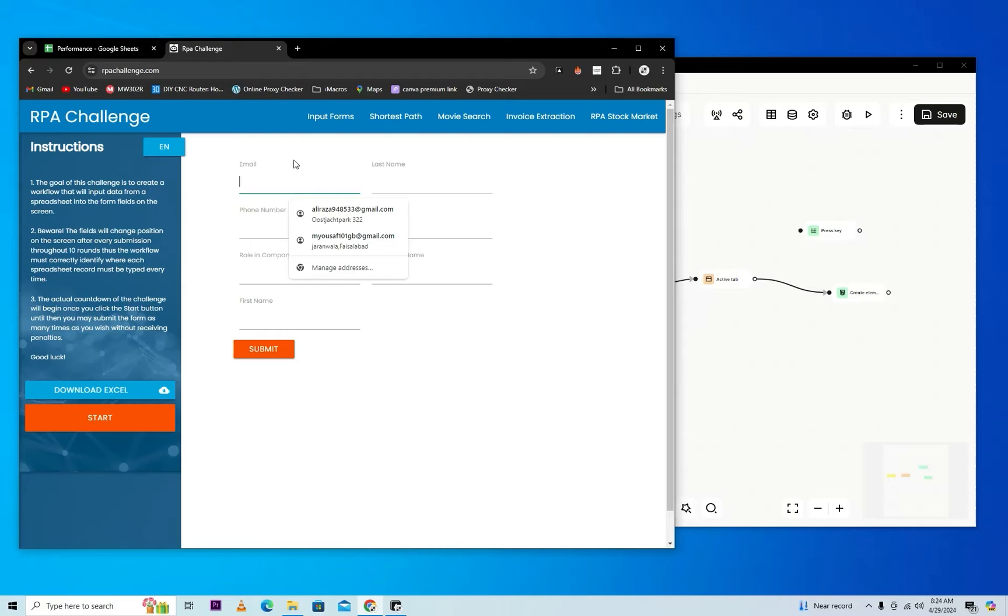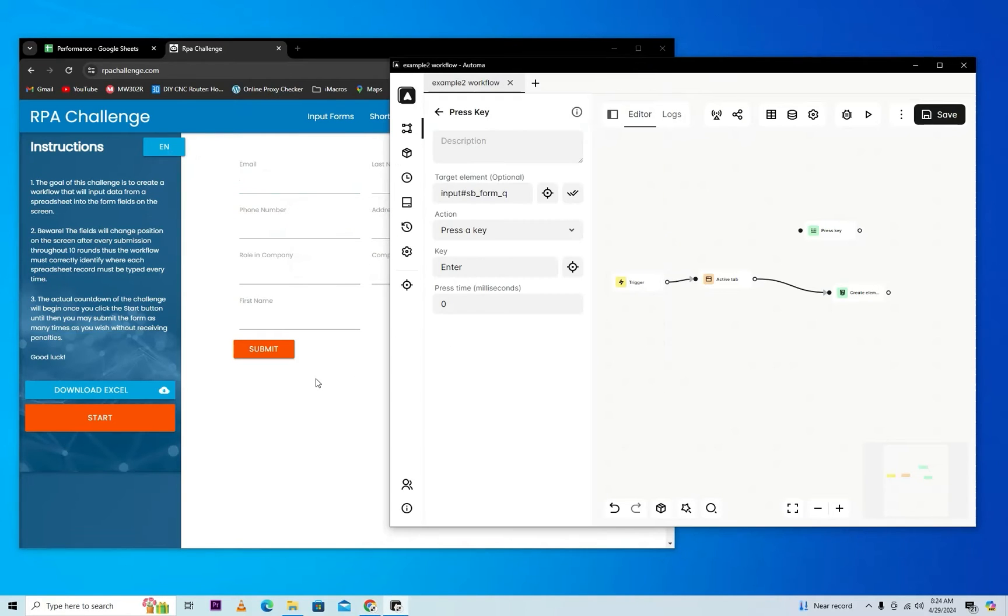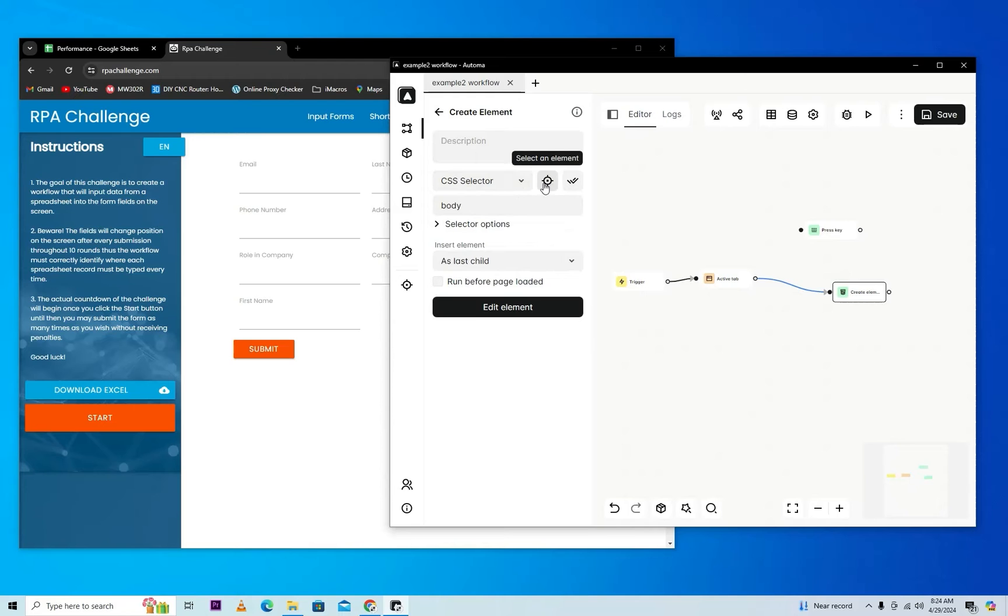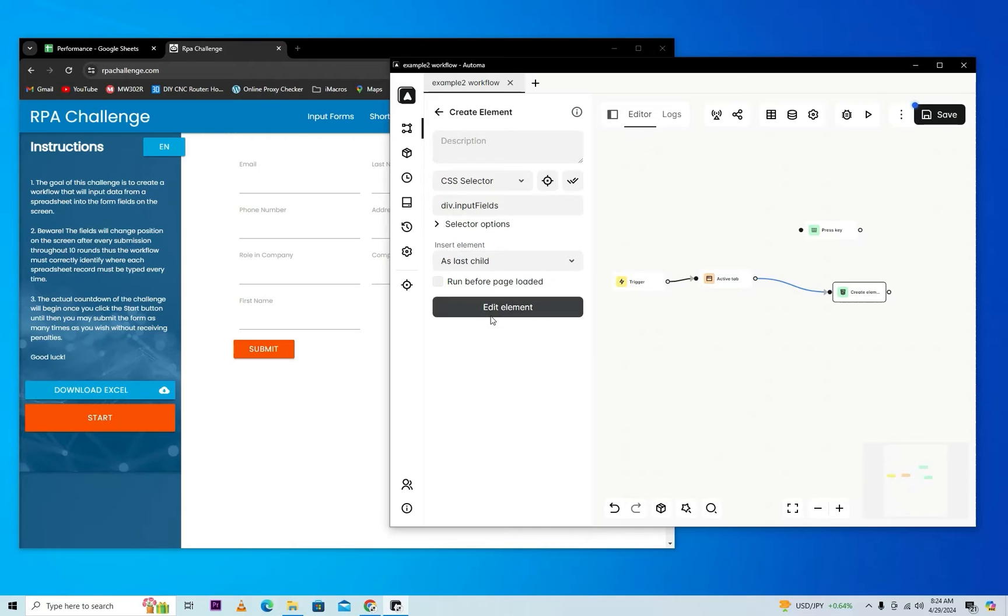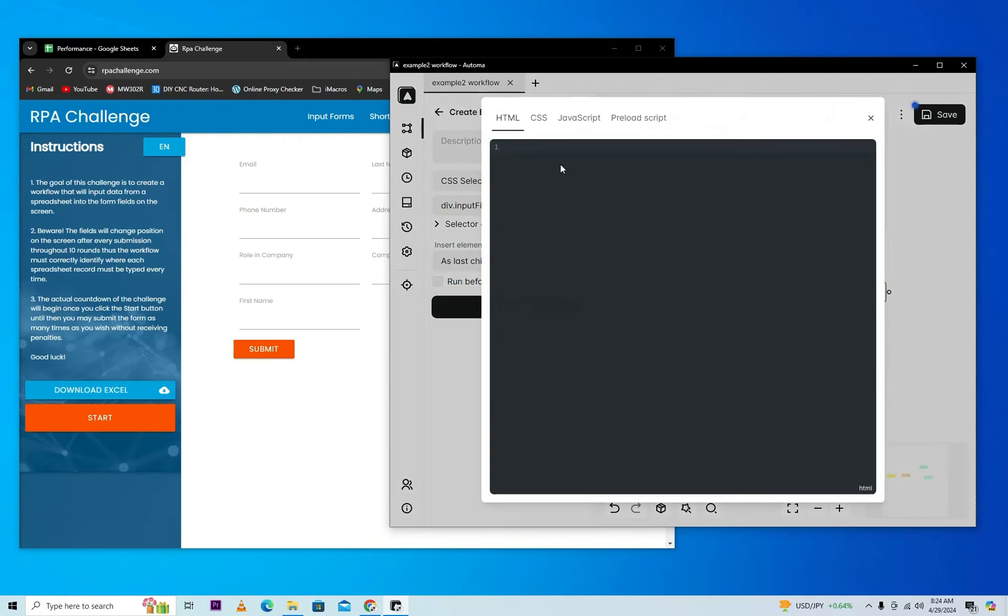So we will select here a form. First we will select the body of element. Yes, it's a form. Now when you click on edit element.